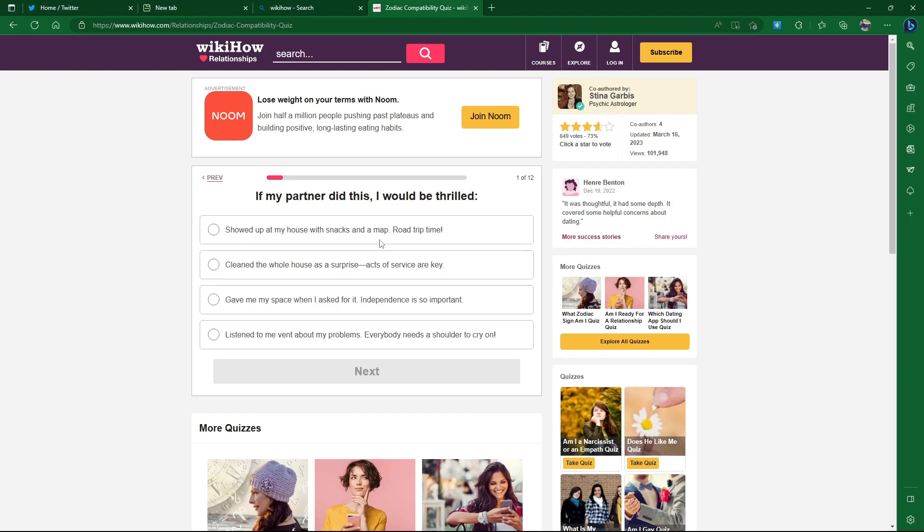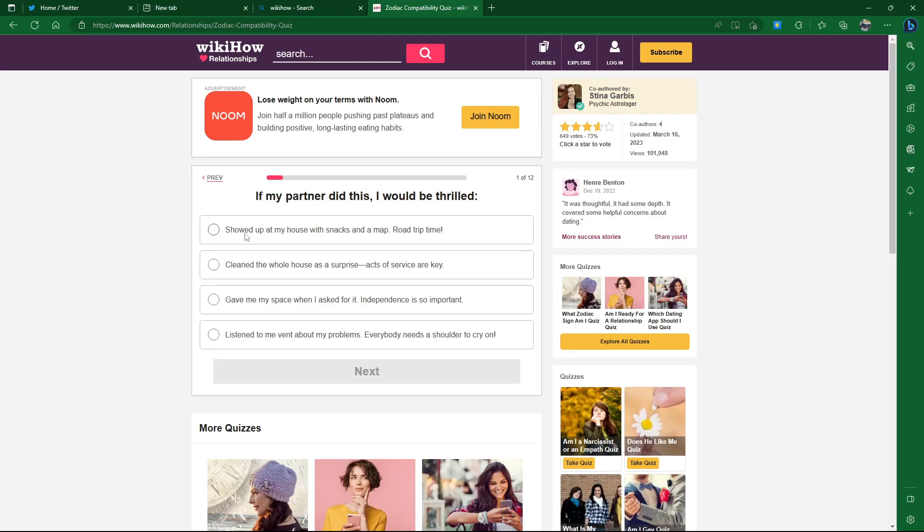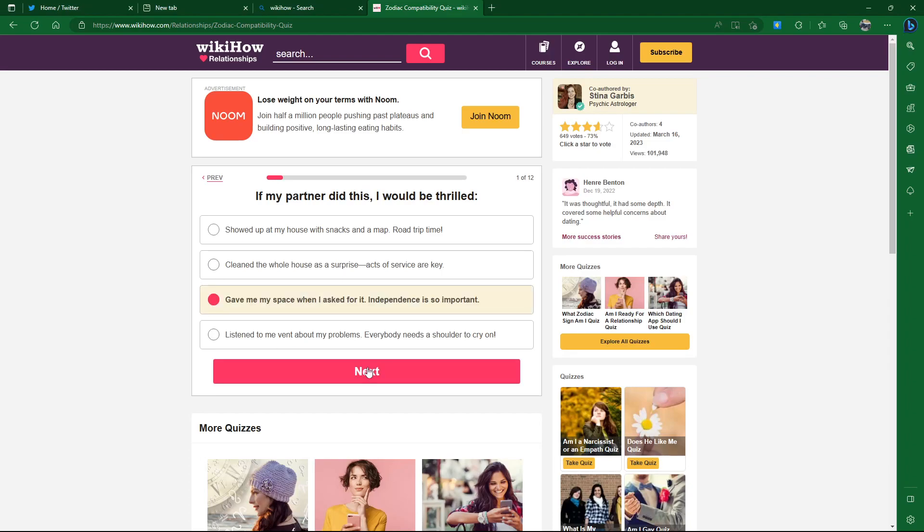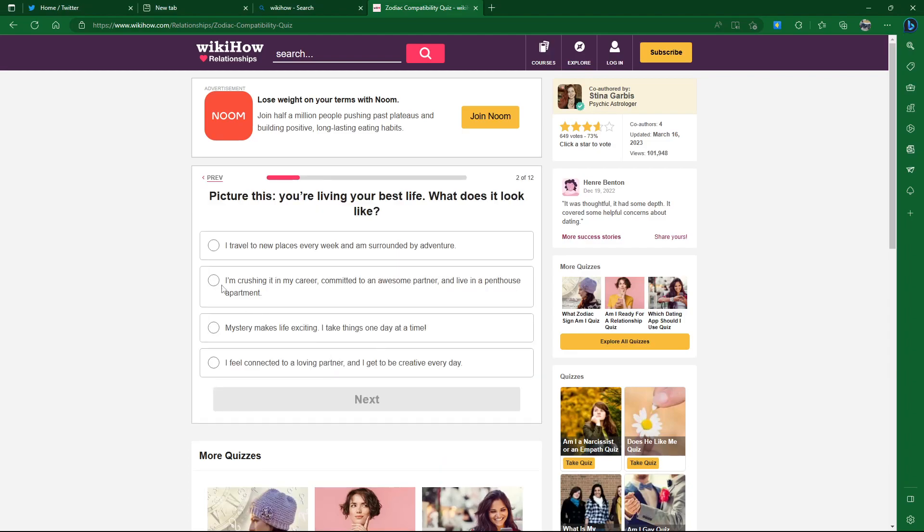Clean the whole house as a surprise, acts of service are key. Gave me my space when I asked for it, independence is so important. Listen to me vent about my problems, everybody needs a shoulder to cry on. I mean, dog 1000%. I like dogs and cats, but as an apartment person, I'm leaning more towards cats. All of this just seems normal. I guess the space, we'll go with that.